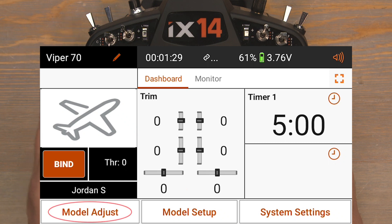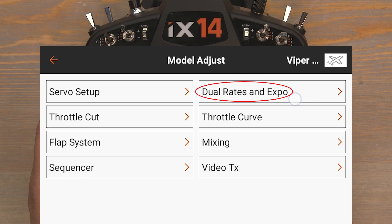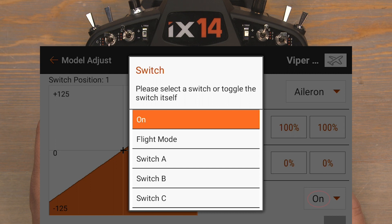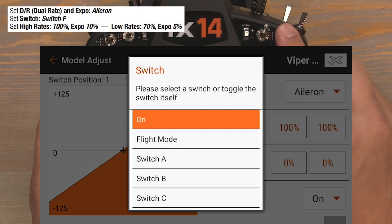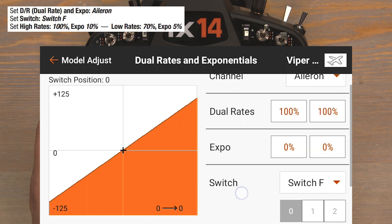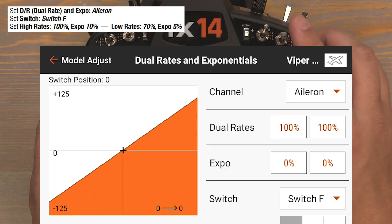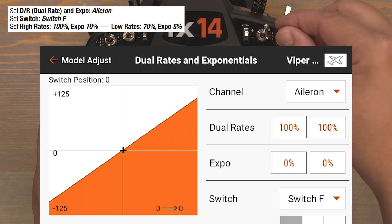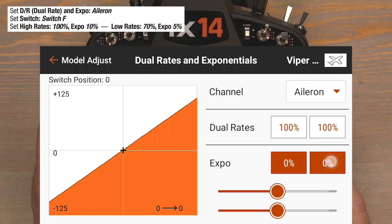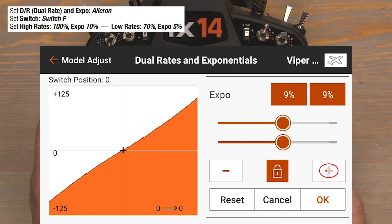Click on Model Adjust, then click on Dual Rates and Expo to set up our dual rates. Starting with the Aileron channel since that's already selected, click on Switch On to select an Aileron dual rate switch. The manual recommends the F switch for Aileron dual rates, so scroll to Switch F and click. Switch F is a three-position switch, but we'll only be utilizing positions zero and one. The zero position is our high rate position, so we'll leave those rates at 100%. However, we need to add an Expo of 10%: click the zeros in the Expo column, bump to 10%, and click OK to lock them in.